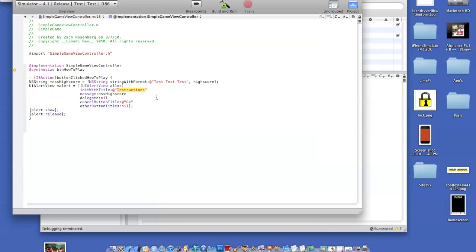Right here where it says instructions, well right here, you're going to have to just type in anything that you want, the header to be. So let's just say sample header.